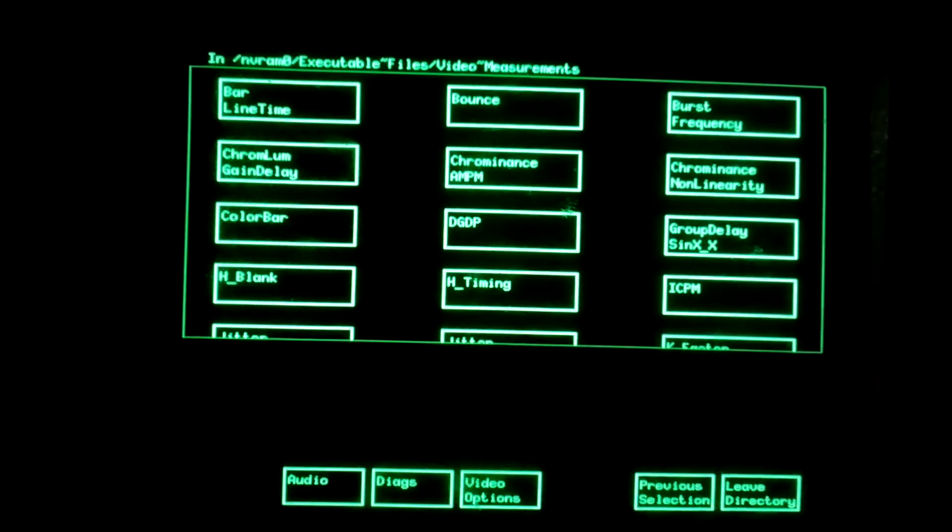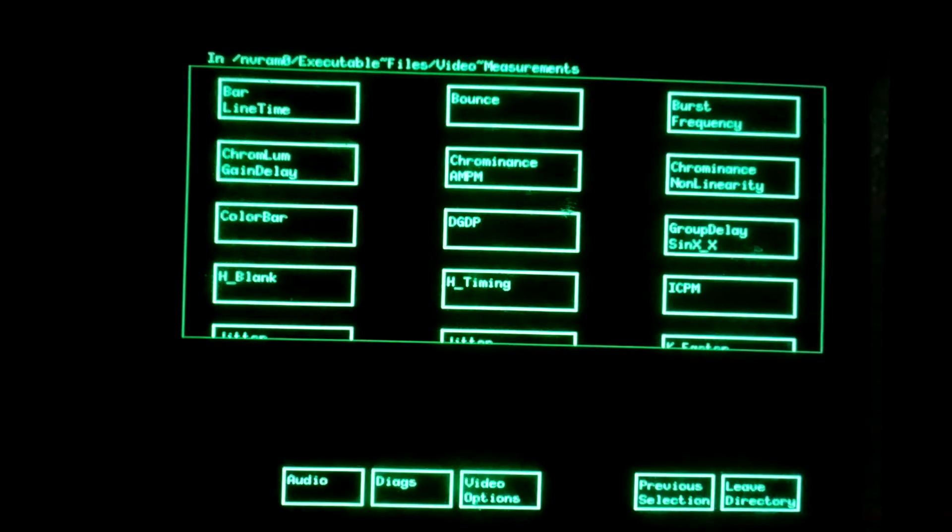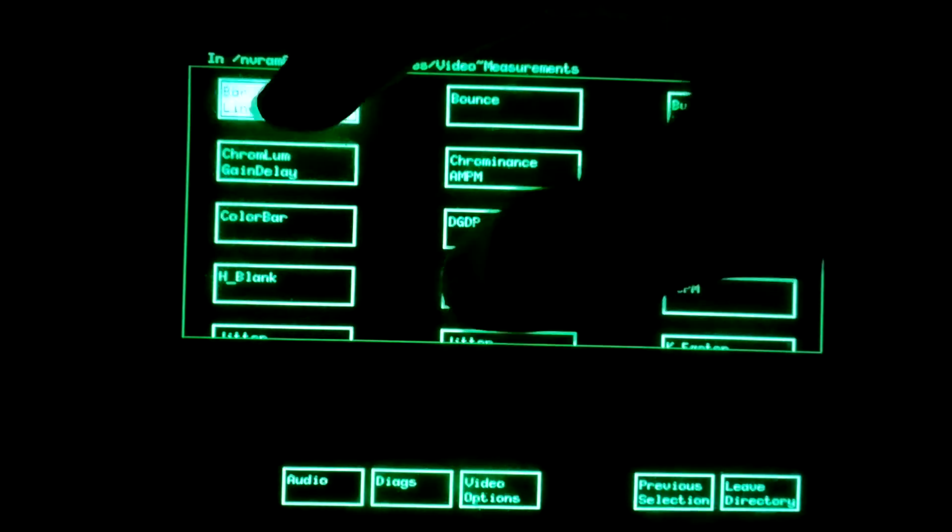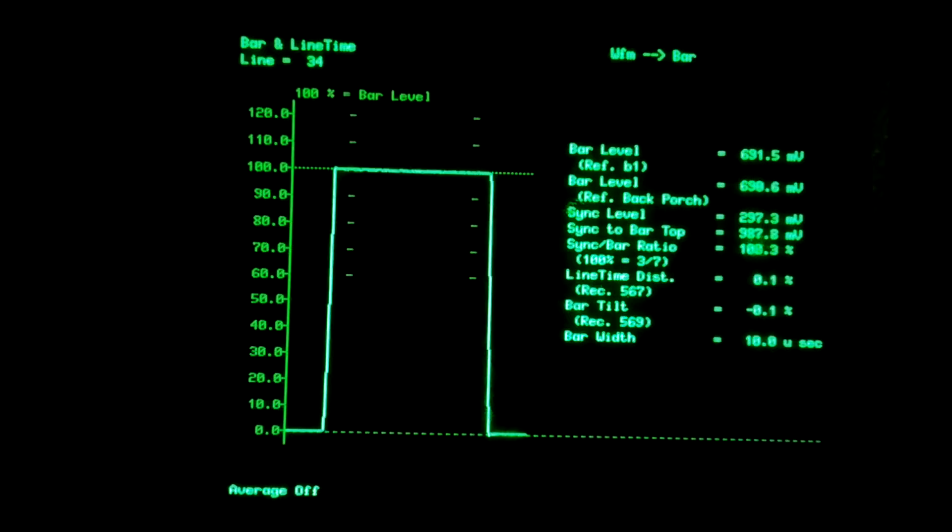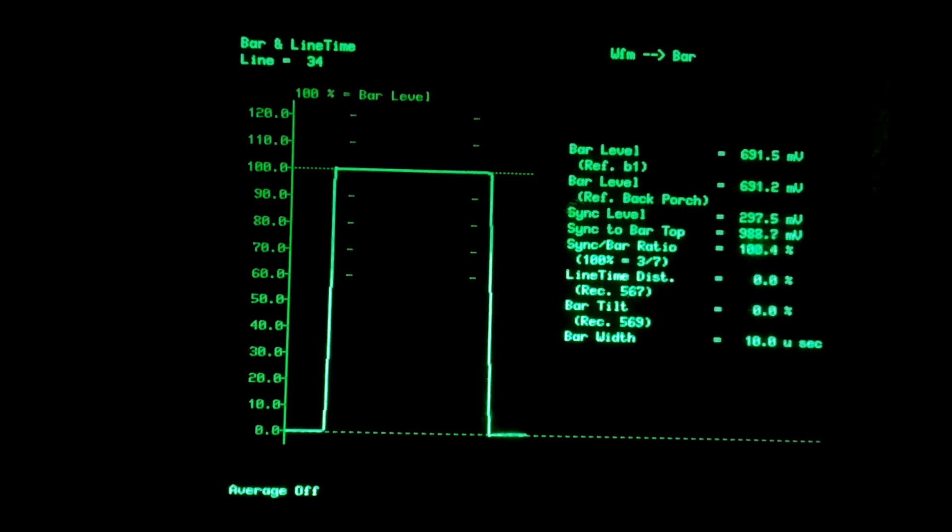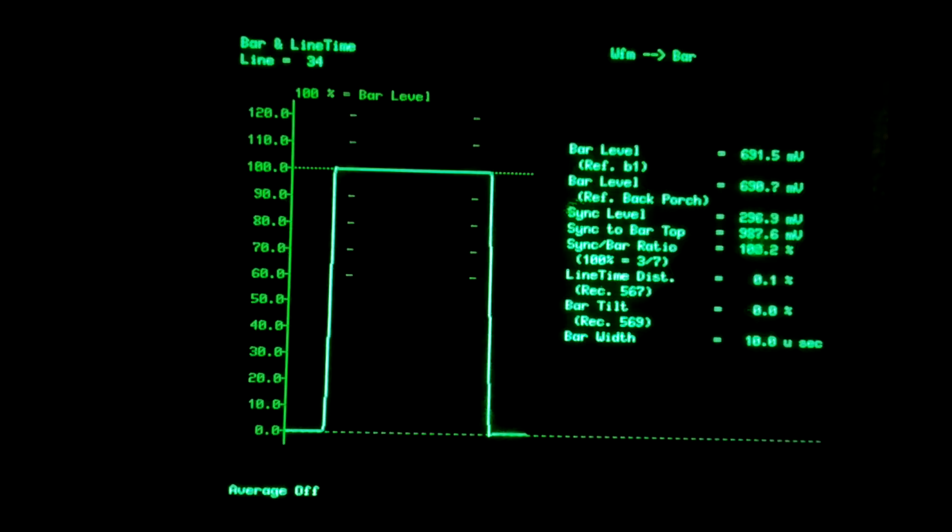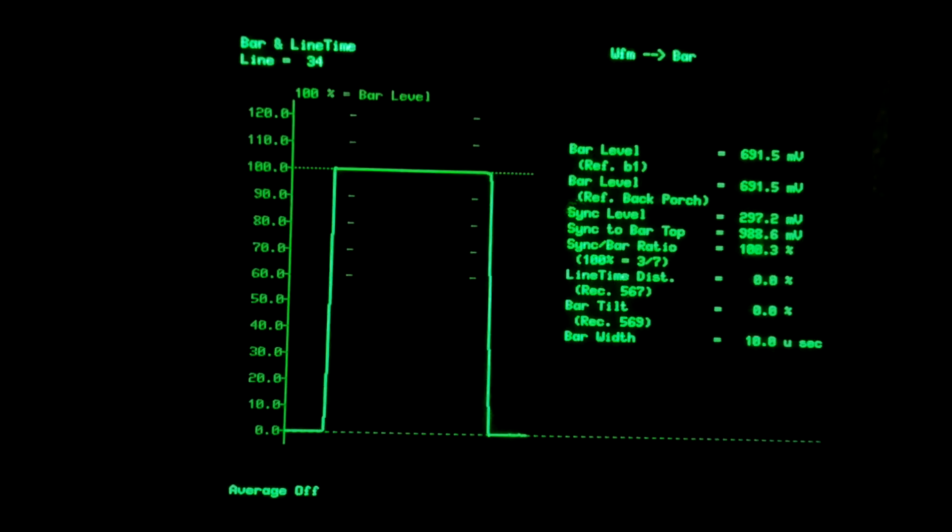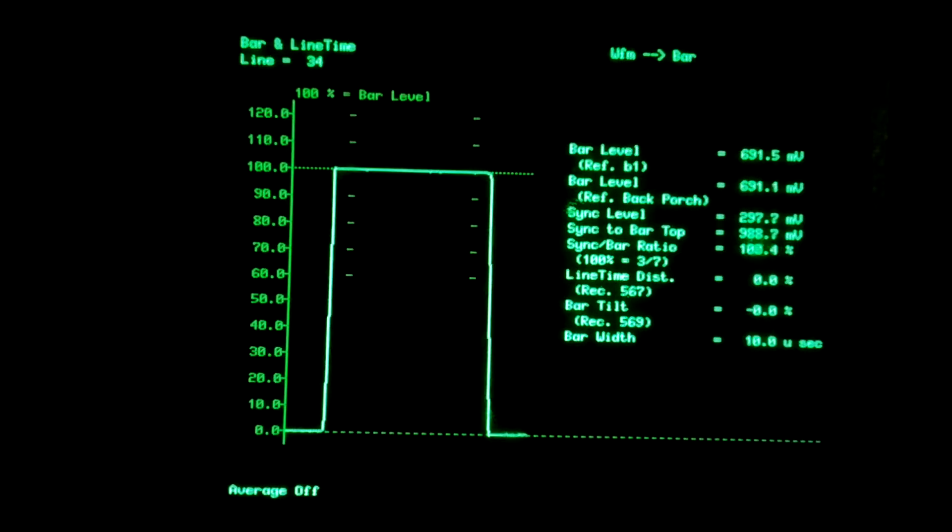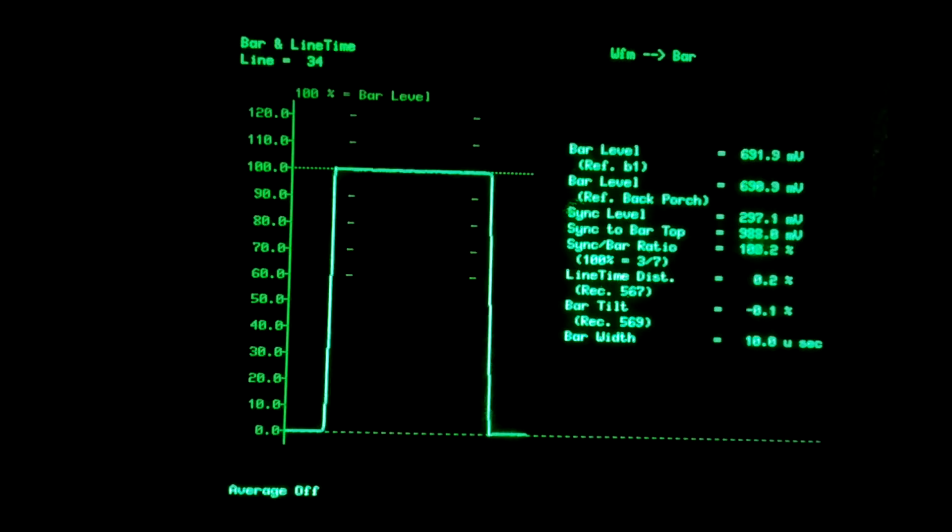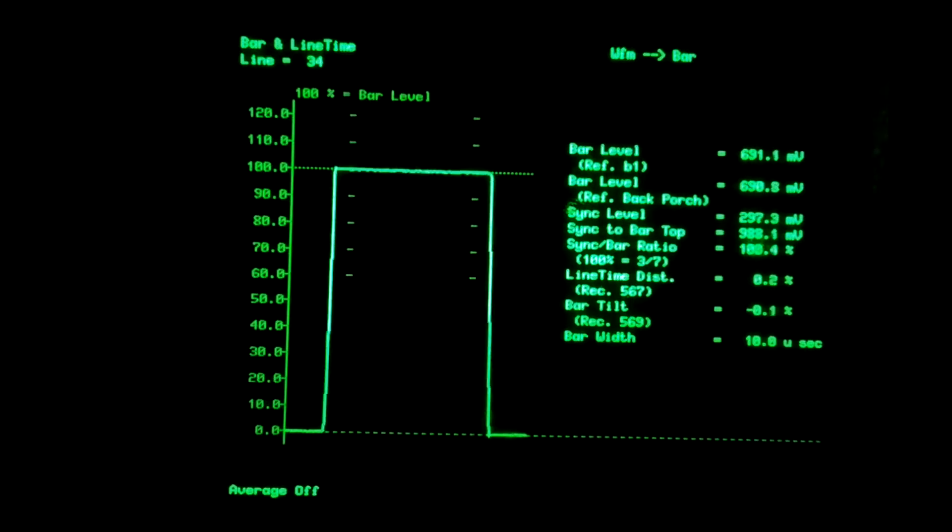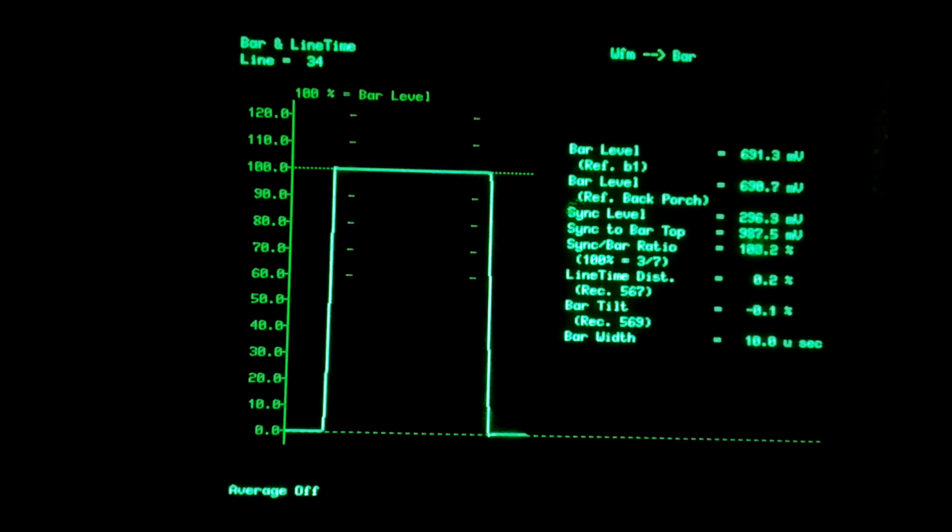Moving further down, we have the bar signal, and for the bar we measure an amplitude of 691.5 millivolts, 700 millivolts nominal, so also very little distortion. Percentage-wise, bar tilt is measured at zero percent, and we can still see also visually that the top of the bar is very flat.